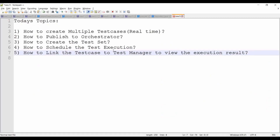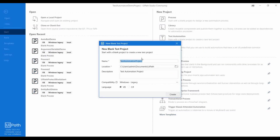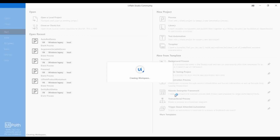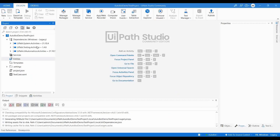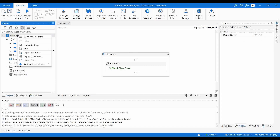The first step is we need to create a test automation project. I'm going to click on 'Test Automation' and name it 'AutoBot Demo Test Project'. Click on Create. Once the test automation project is created, you can see by default it has created a default test case. Let me open that — this is a plain test case.